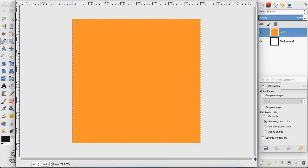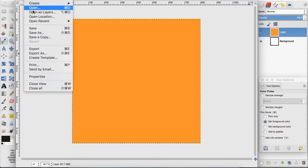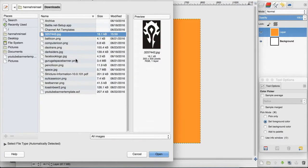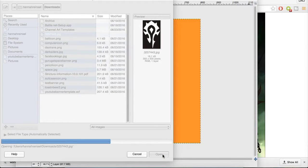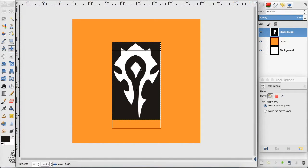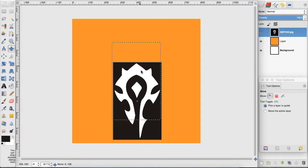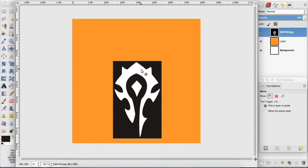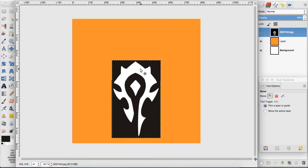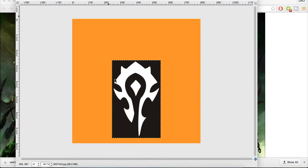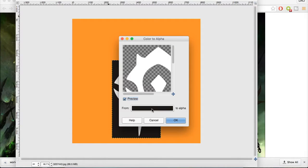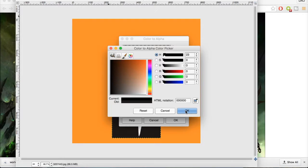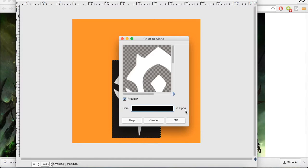So I downloaded some images for this. I'm going to go to open as layers, and I have a Horde logo here, and I'm going to get rid of this black background. So I'm going to go up to colors, color to alpha, and I'm going to change this to all zeros for black and click okay.